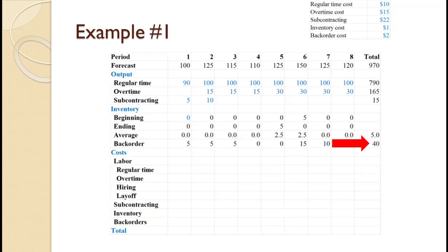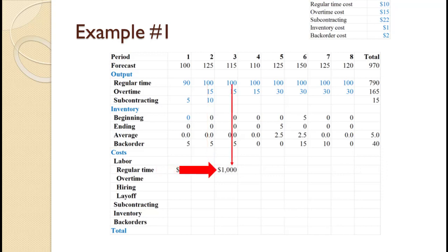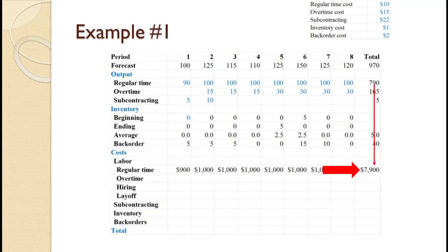We are now ready to move on to the cost calculations. For period 1, 90 units produced in regular time times $10 equals $900. For period 2 through 8, 100 times $10 equals $1,000 each. The total regular time cost is $900 + $1,000 × 7 = $7,900. You can also compute this directly: 790 total units times $10 equals $7,900. You will get the same total cost either way.